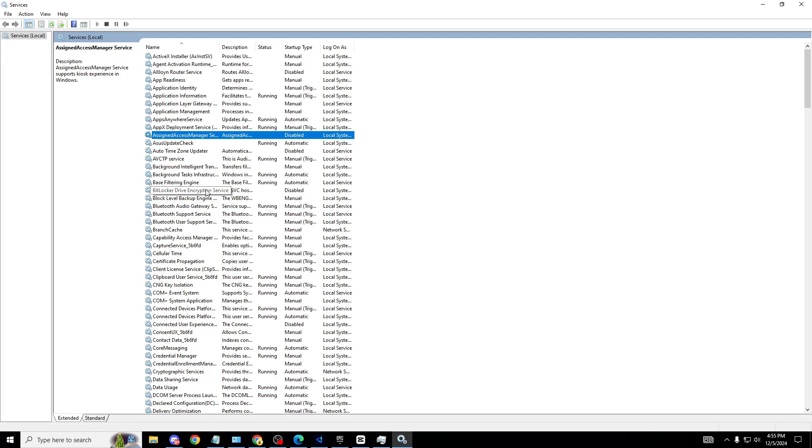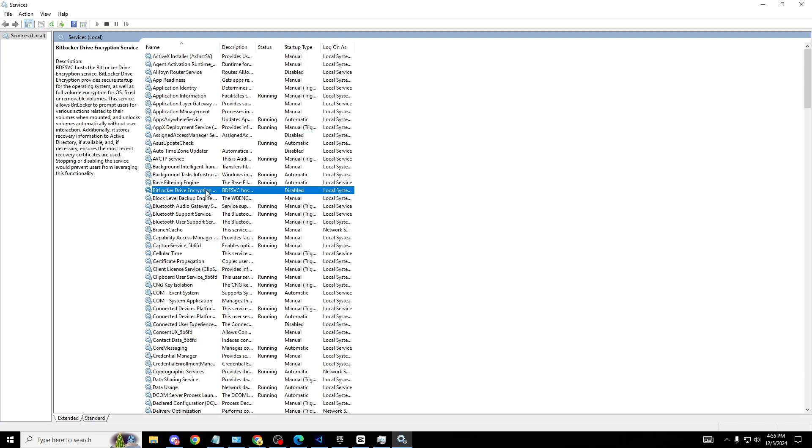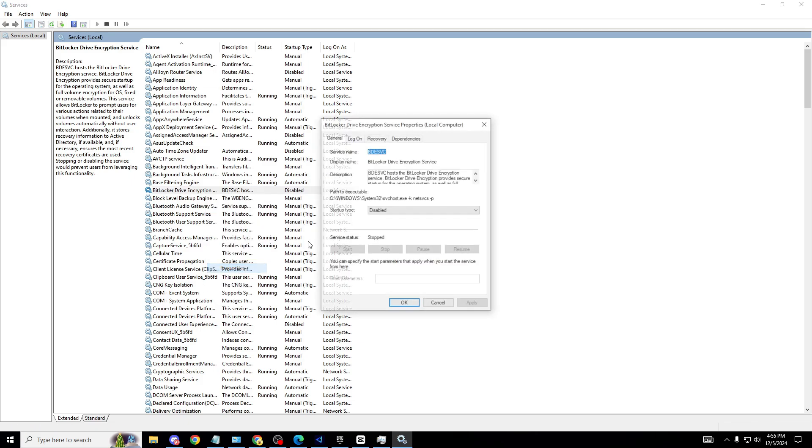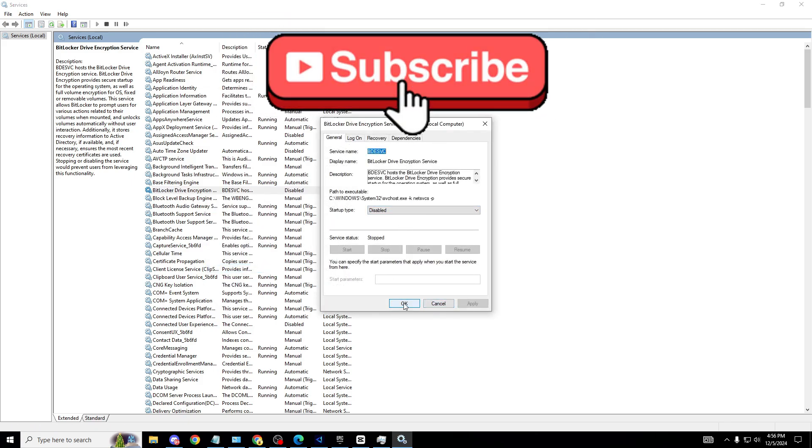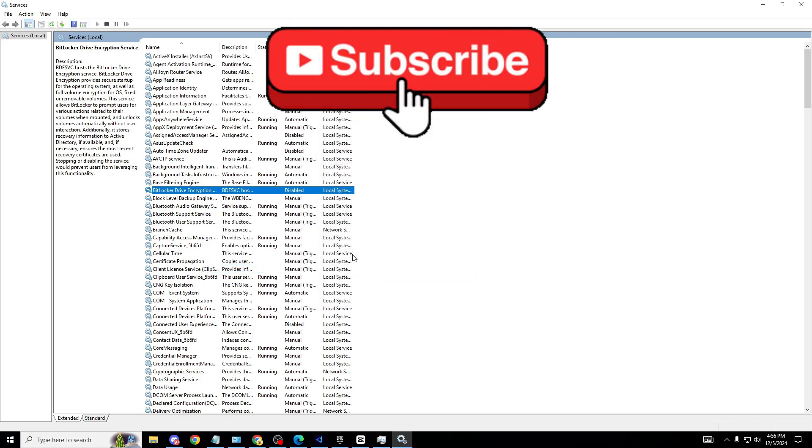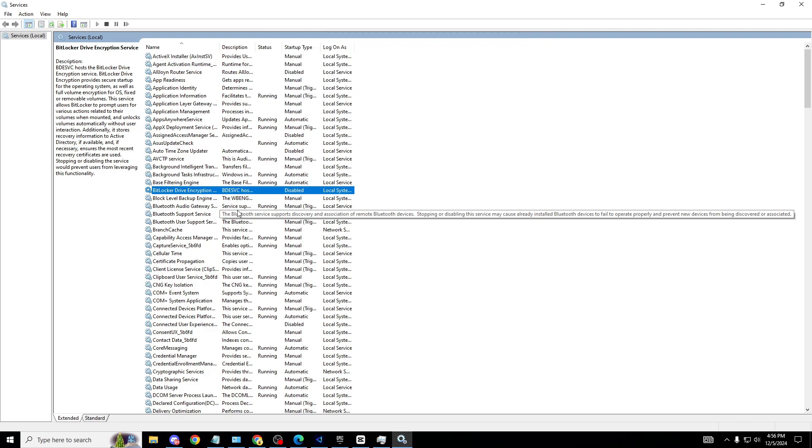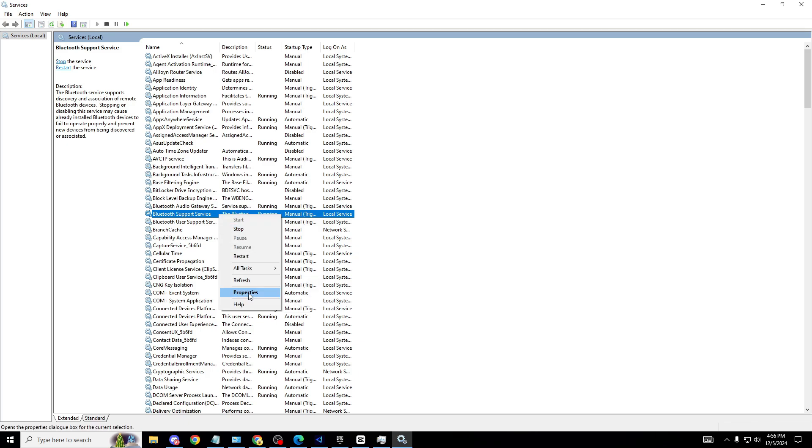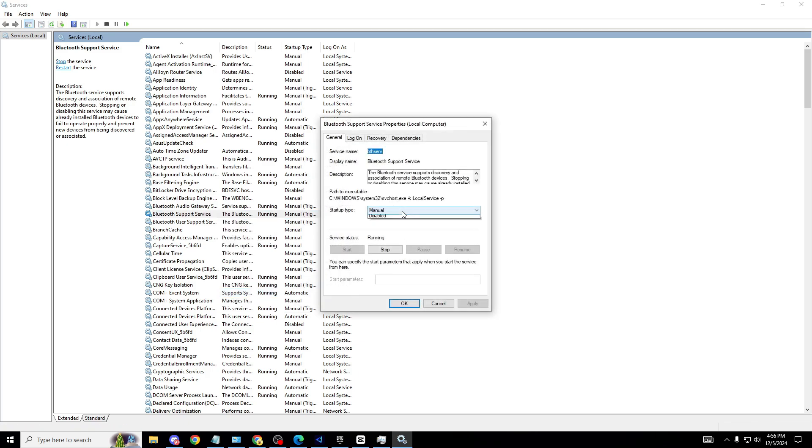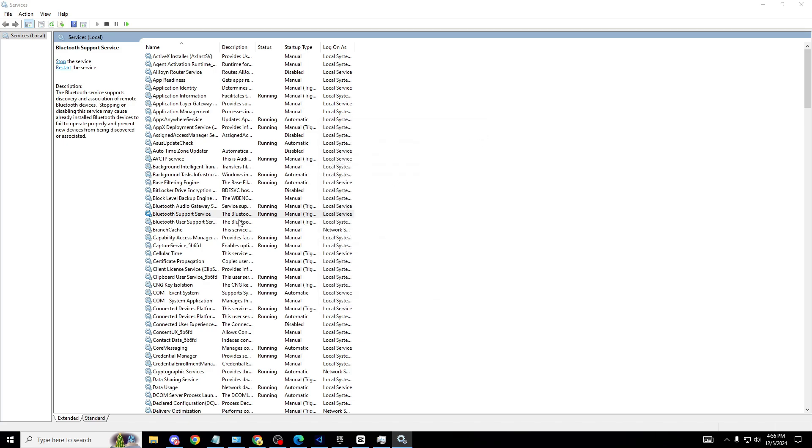The second one we're looking for is BitLocker Drive Encryption. Click onto this, properties, disable, apply and OK. Next is Bluetooth Support Services. You might be thinking I don't have that one disabled - of course not, I use bluetooth service, my mouse is bluetooth. If none of you are using bluetooth, go onto it, properties manual, click disable. If you're using bluetooth, do not do this.